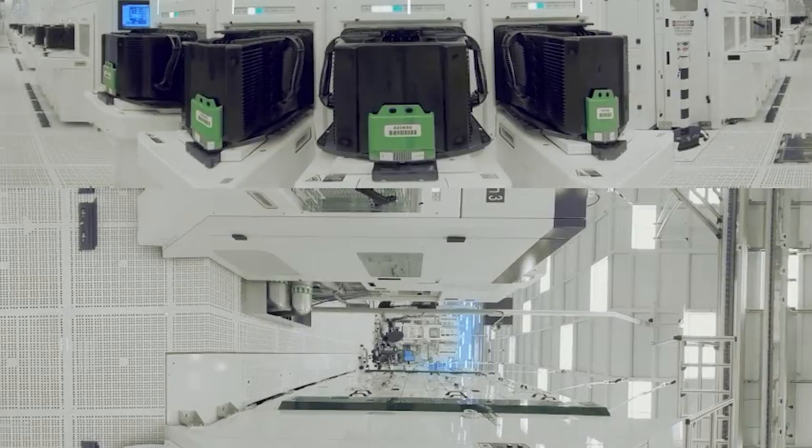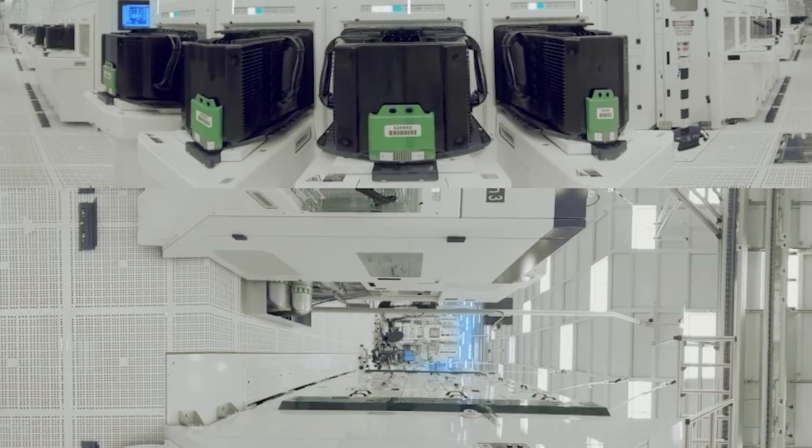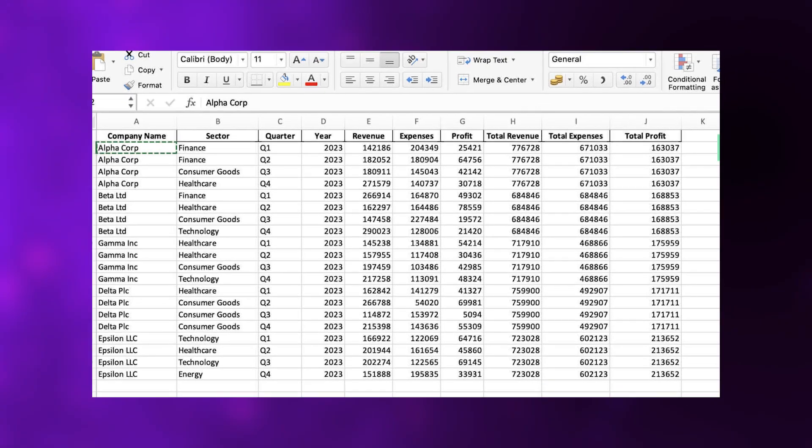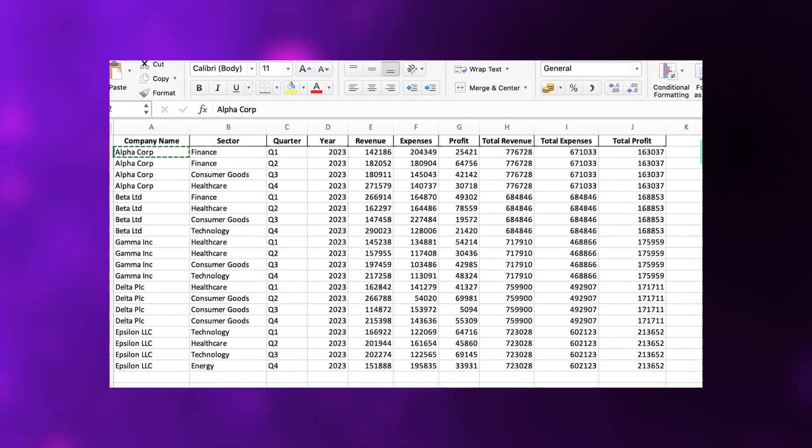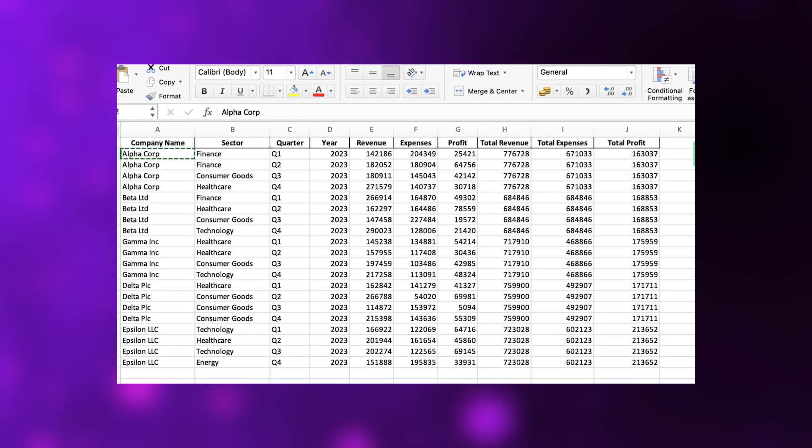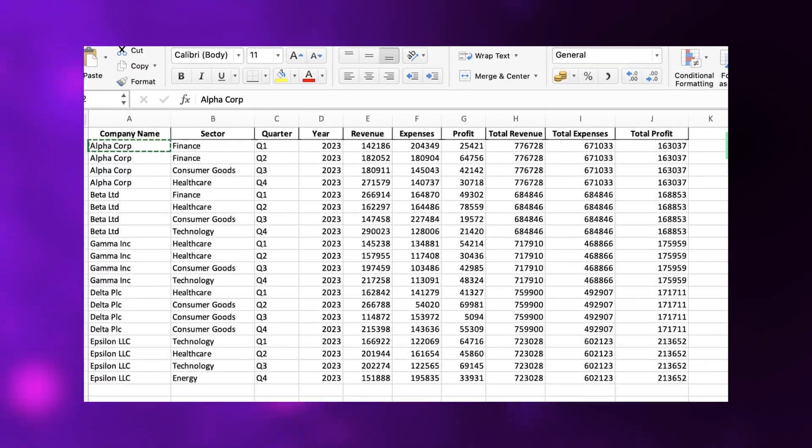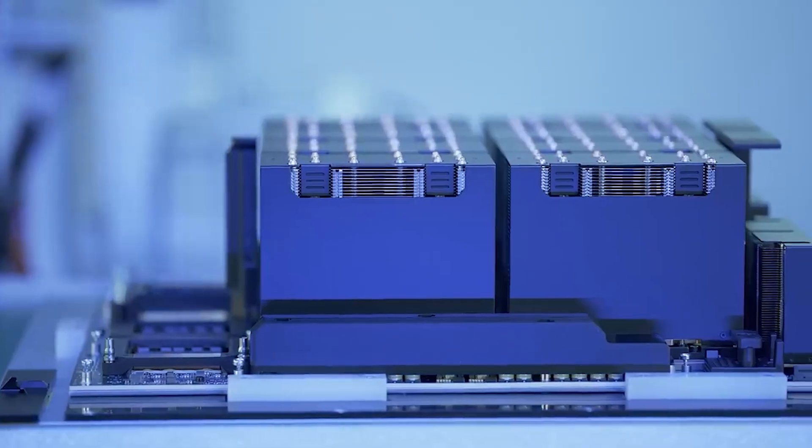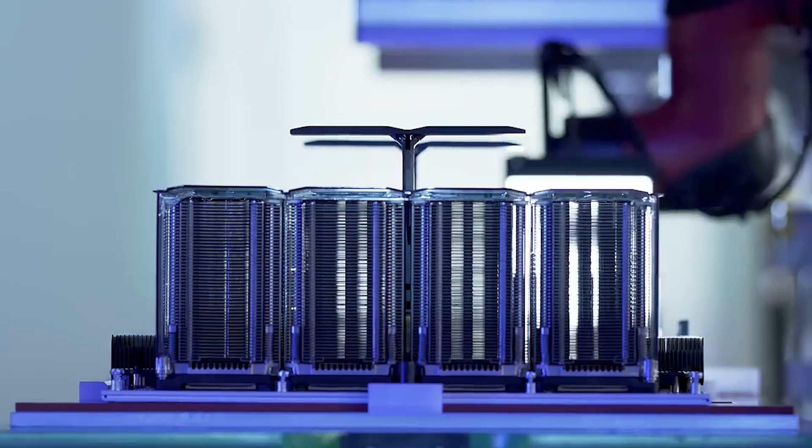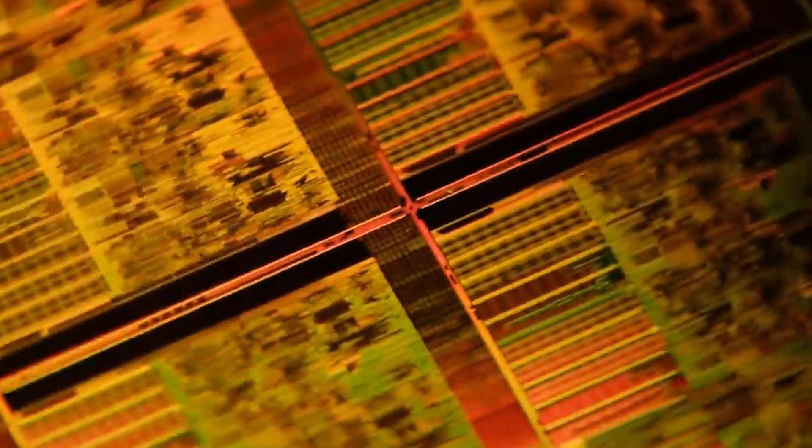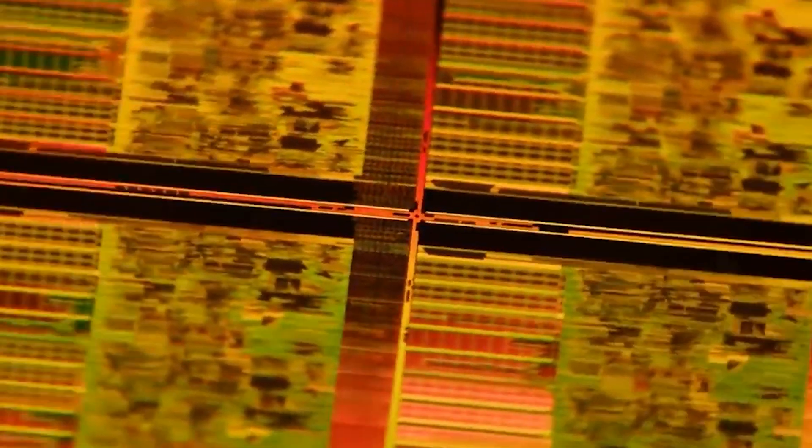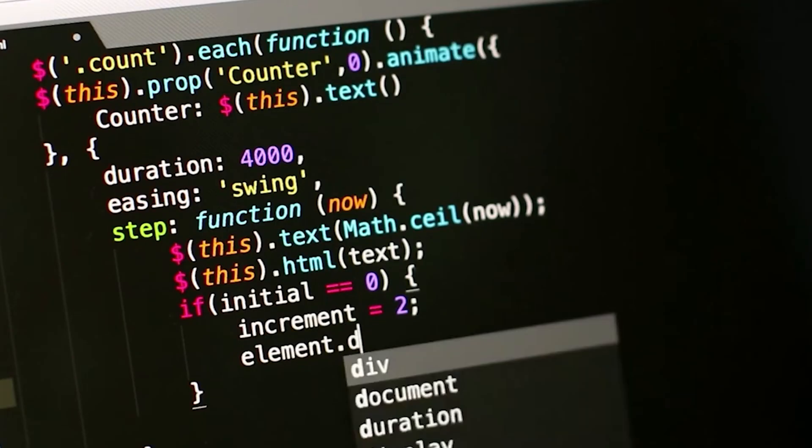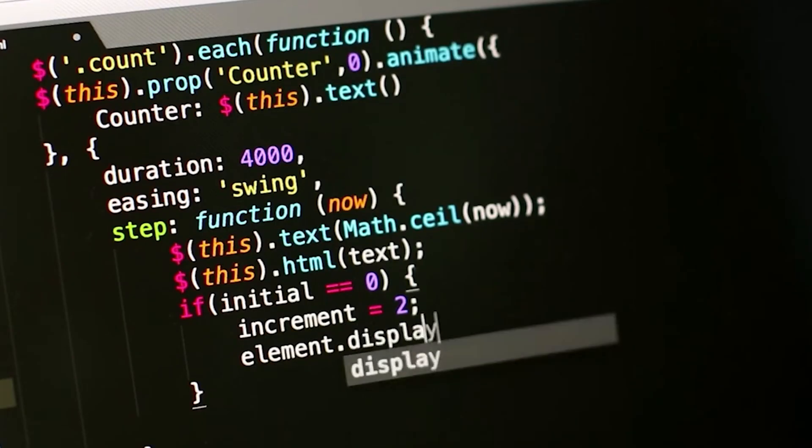'AI, unlike previous technologies, previous technologies are tools that humans use. Excel is a tool that humans use. A web browser is a tool that humans use. For the very first time, we have technology that can actually use tools by itself.' This is the conceptual shift he's emphasizing. Previous software required human operators. AI can operate software autonomously.